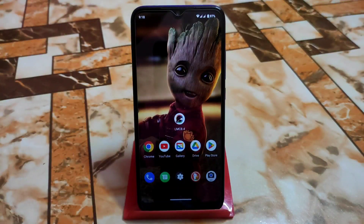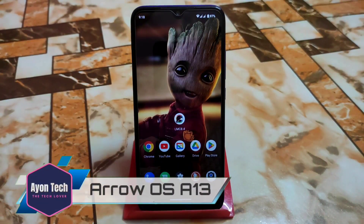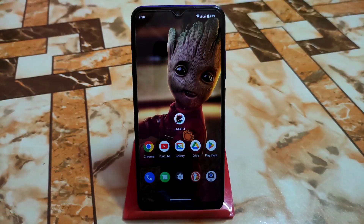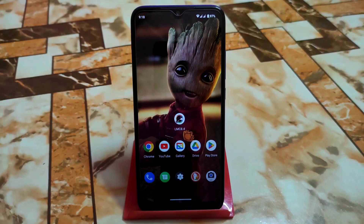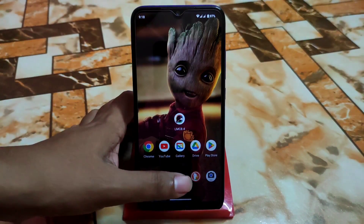Welcome back with another video. In this video I'm going to review Aero OS — finally we have another stable build for Aero OS, Android 13, for Redmi 7 and Redmi Y3 as well. Now let's get started.